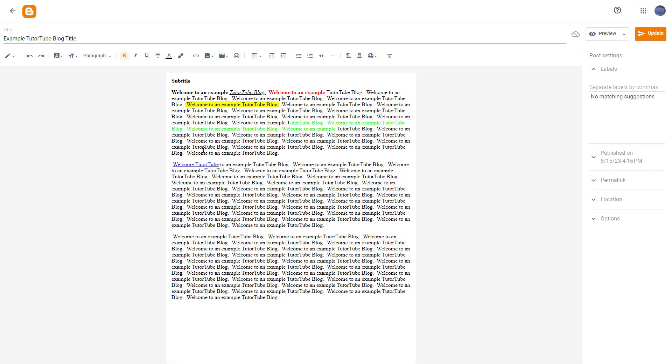So now let's see how we can add in photos inside of our blog post. To insert photos, you need to place your cursor anywhere that you like, and then you can click on insert image right here.